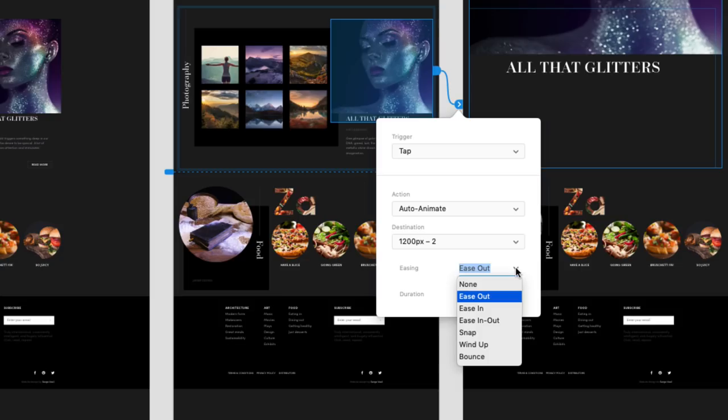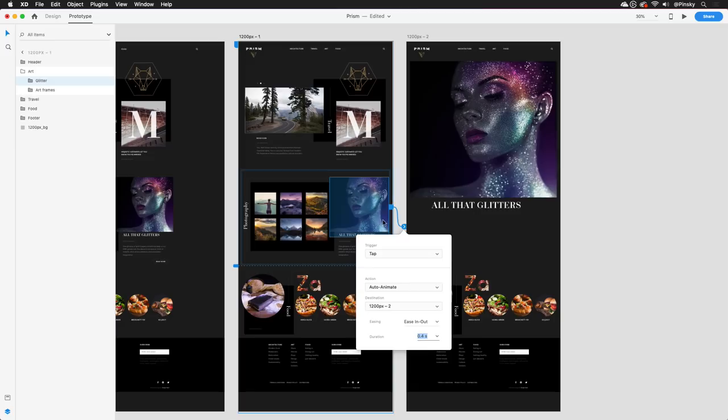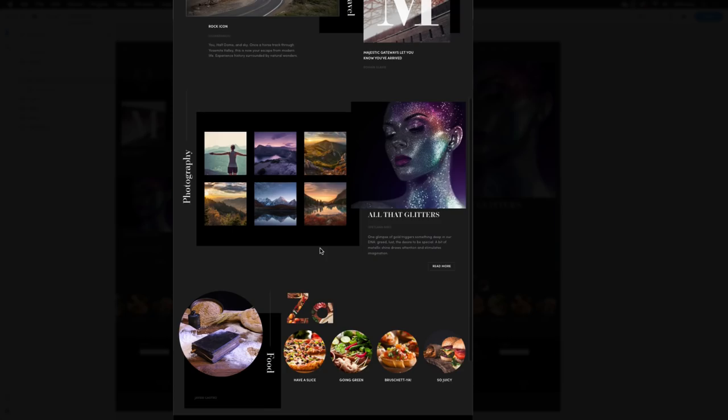Now when I go to preview my prototype, either on the desktop, web, or mobile, I can not only scroll down the artboard, but I can also tap on the image to enlarge it. And this was all accomplished with an imported Photoshop document.